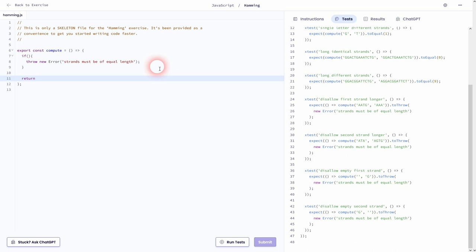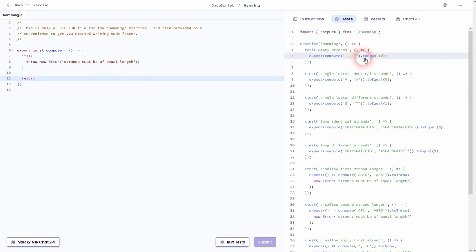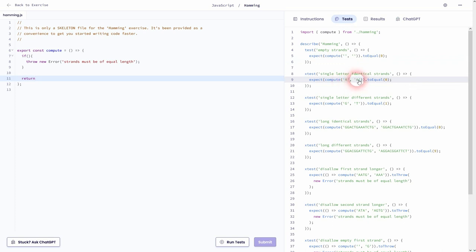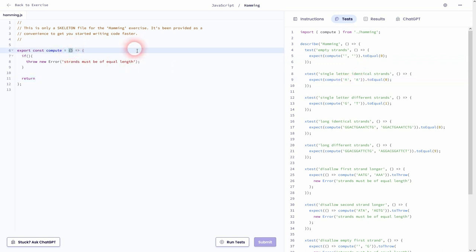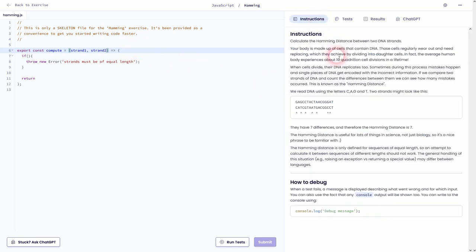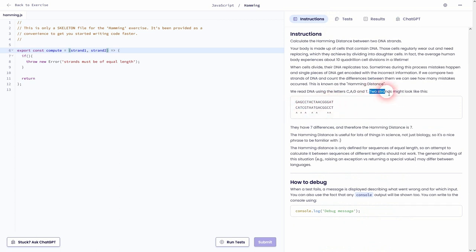You can see in these tests we always get two strands. For example here it's identical, just an A. I'll simply call it strand 1 and 2. And for this error to be thrown they must be of unequal length. So what we need in our if condition is to simply compare strand 1.length to strand 2.length. And if it's unequal we'll throw our error.